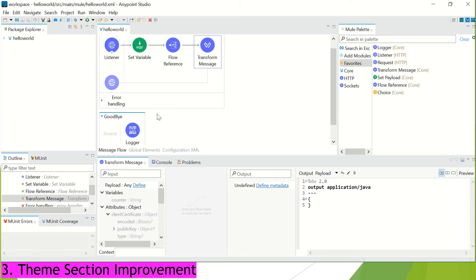So, in case if you are using the dark theme in your laptop, then you don't need to explicitly change it or set it over here. That change would automatically be picked up, looking or looking at or reading your Windows preferences.